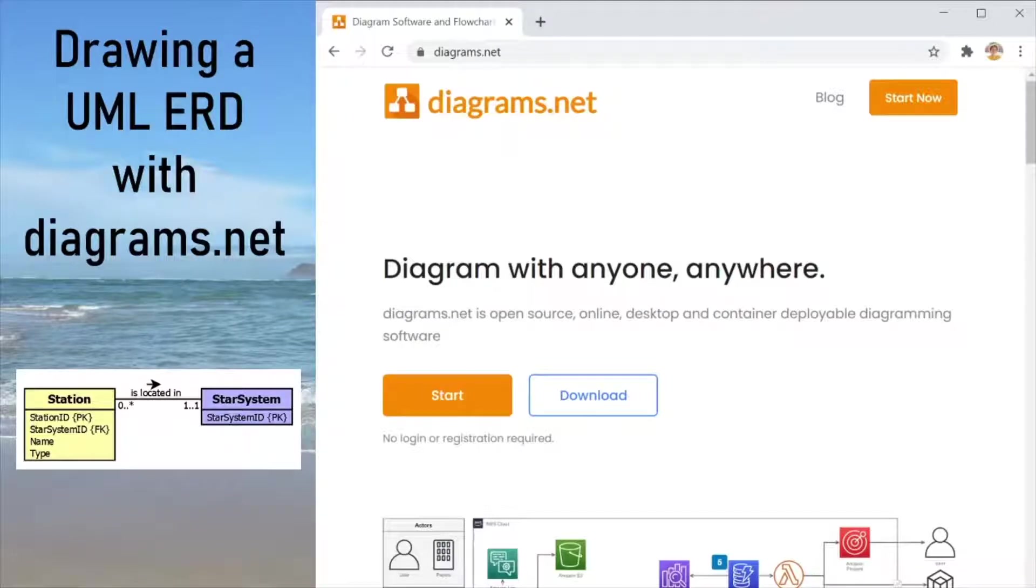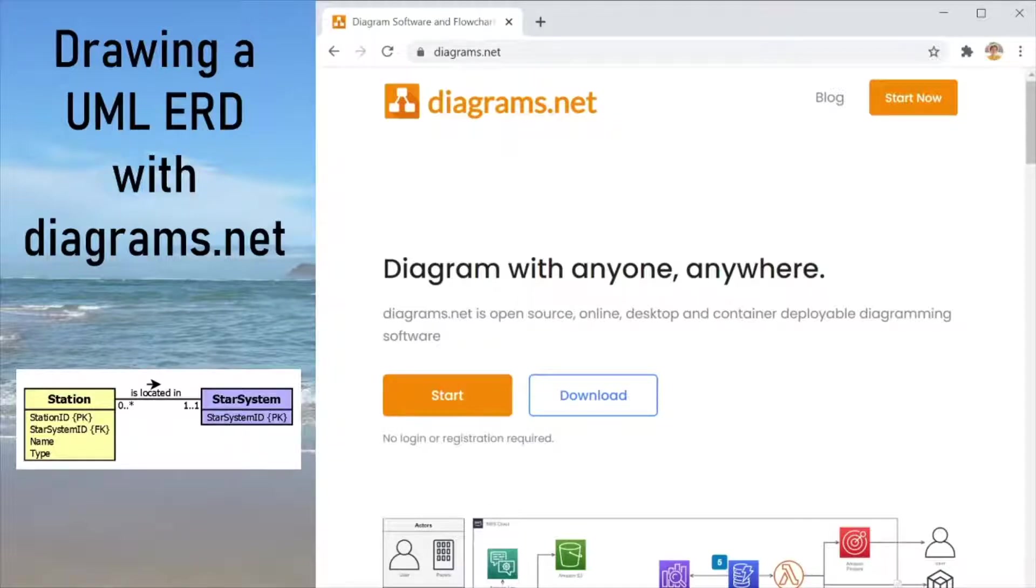Hello and welcome to this video tutorial demonstrating how to draw ERDs in UML notation. We are going to be making use of diagrams.net today, and that is the new name of draw.io which you might already be familiar with.